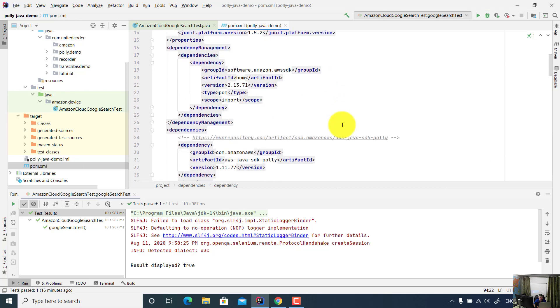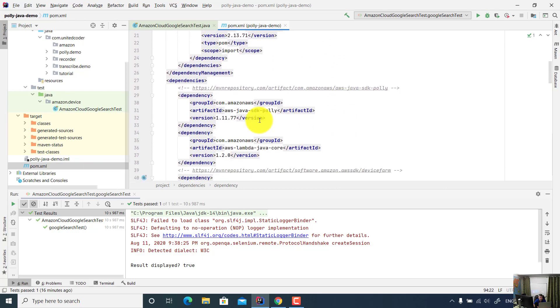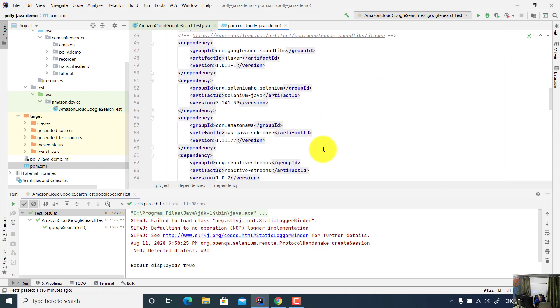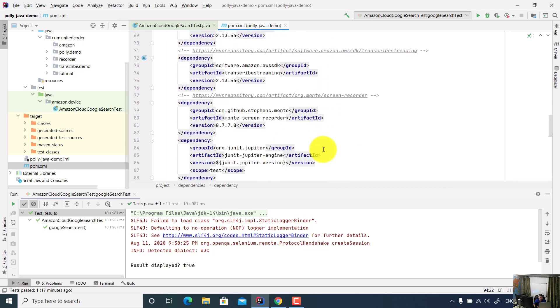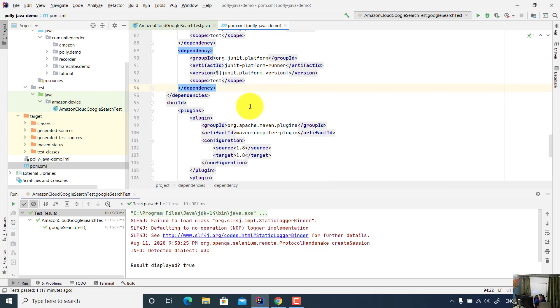So you need to add AWS Java SDK. You need to add the Device Farm dependency, and also you need to add JUnit 5 version so you can run your test.